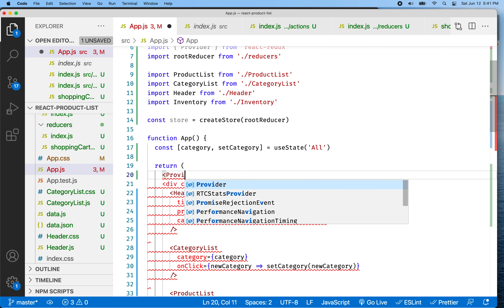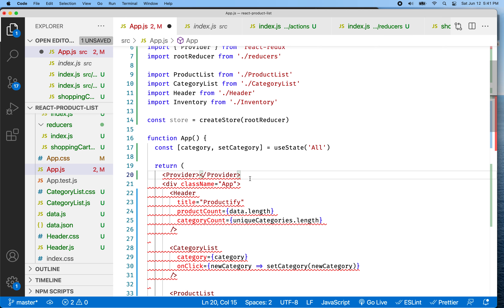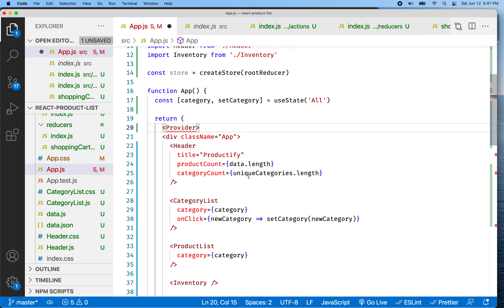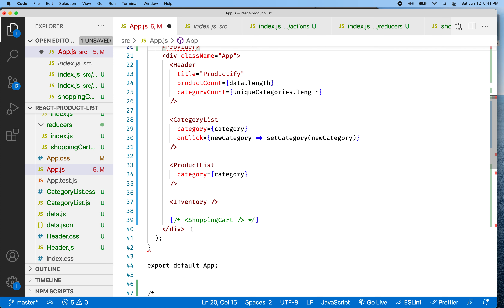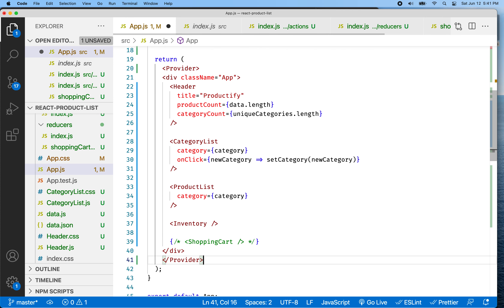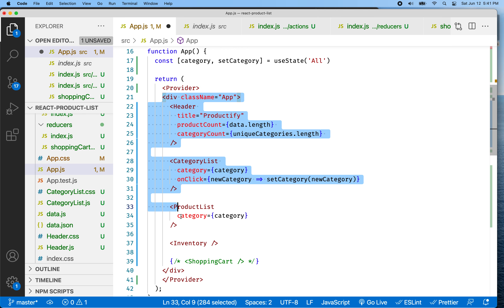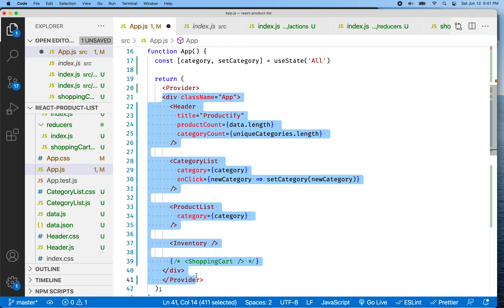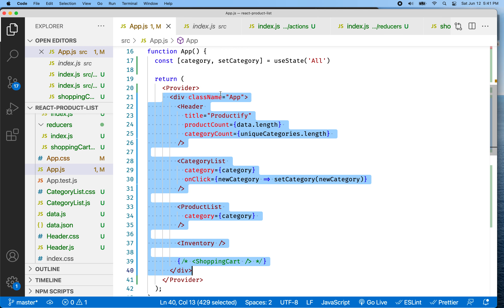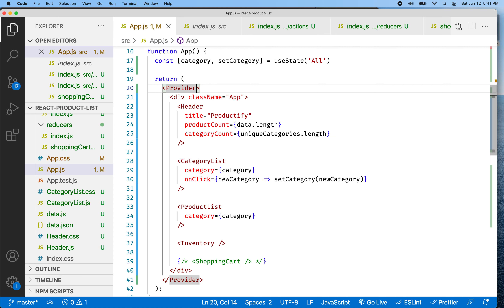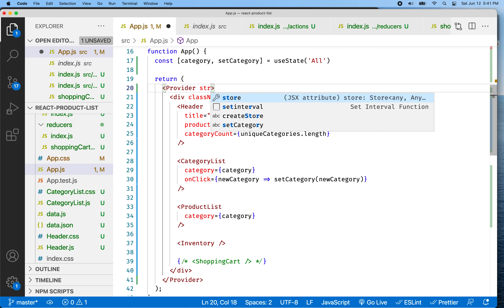Our actions currently look like this — we've got one action. Then we started with a reducer. So we created a reducer file, an index file, and a shopping cart reducer. In the shopping cart reducer, the code we put in looks like this, and we are importing our action. We've created a reducer function that pulls in state and an action.